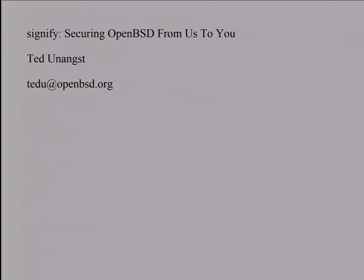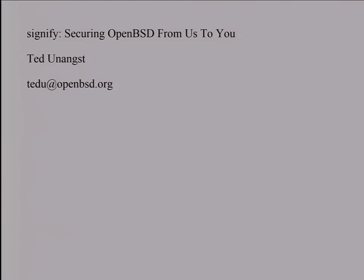For signing and verifying cryptographic signatures, I wrote this tool for OpenBSD project about a year ago in order for us to verify end-to-end integrity of our releases. So this way, when you download OpenBSD and install it, you can be assured that the OpenBSD you're installing is the OpenBSD that we built back in Canada.